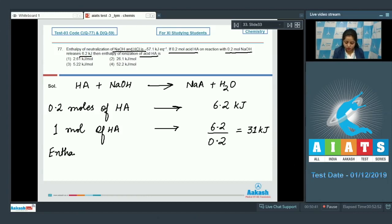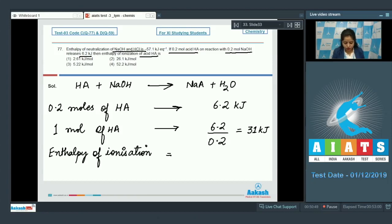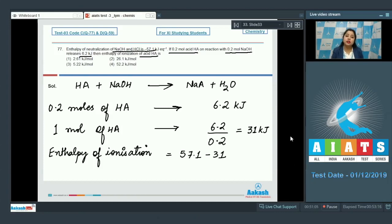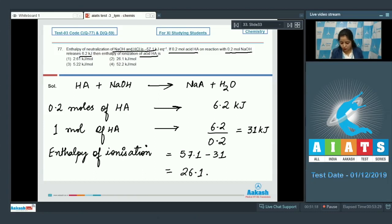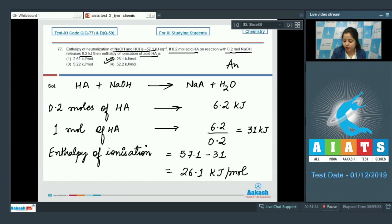The enthalpy of ionization equals 57.1 minus 31, because 31 kilojoules is the energy released when the weak acid is neutralized, and the rest of the expected energy has been used for the ionization of that acid. This gives 26.1 kilojoules per mole. So the correct answer is option number 2.